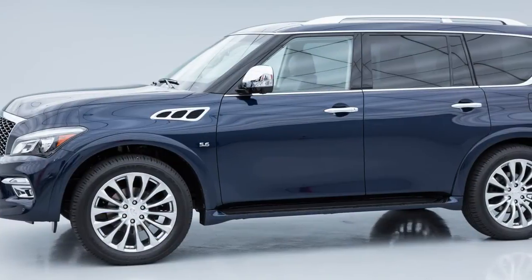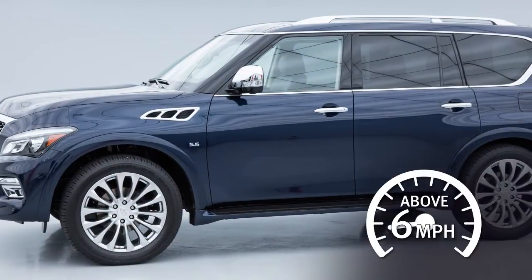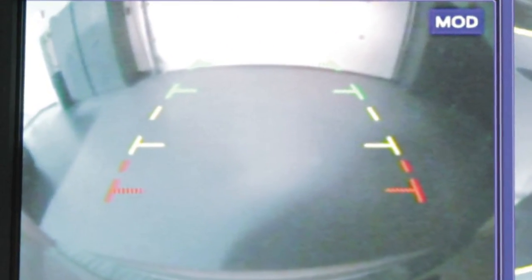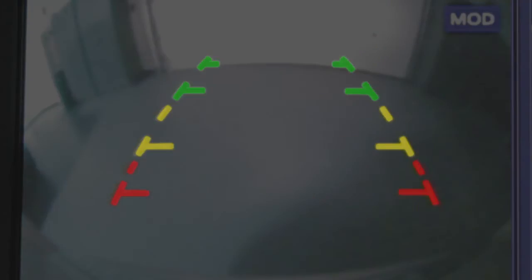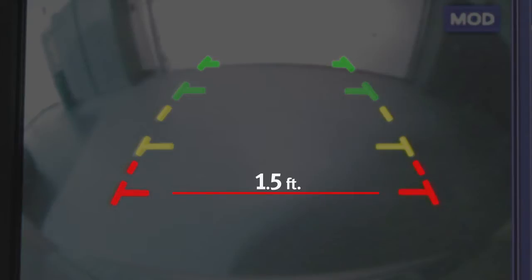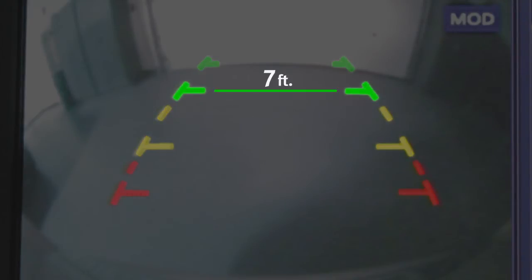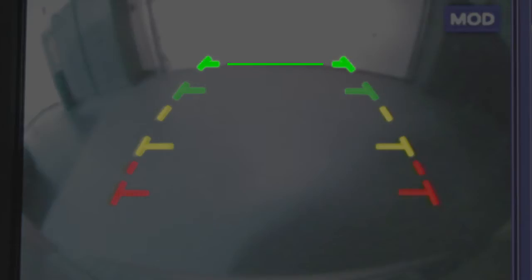The camera display will not be shown when the vehicle is above approximately 6 miles per hour. The front and rear views display the approximate distance between an object and your vehicle with colored lines. The red line designates an object approximately 1.5 feet away. The yellow line designates an object approximately 3 feet away. The first green line designates an object approximately 7 feet away. The second green line designates an object approximately 10 feet away.